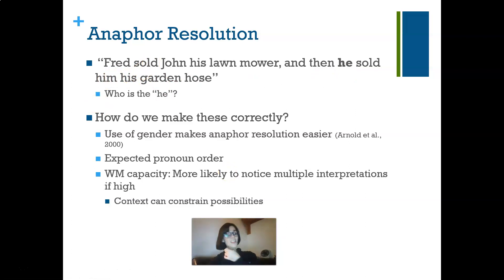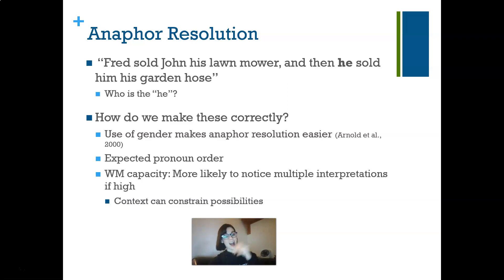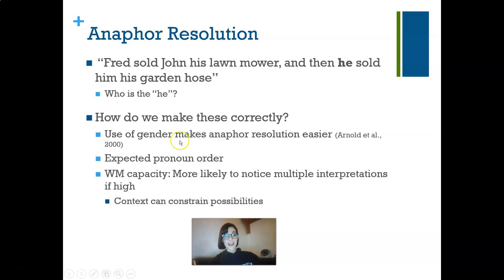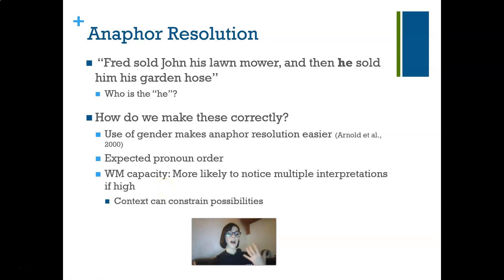Working memory capacity relates to this: if you have high working memory capacity, you're likely to notice multiple interpretations and areas of ambiguity. Context can help constrain those possibilities and help resolve the anaphoric reference.